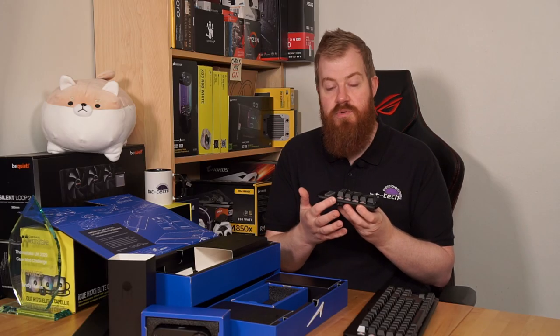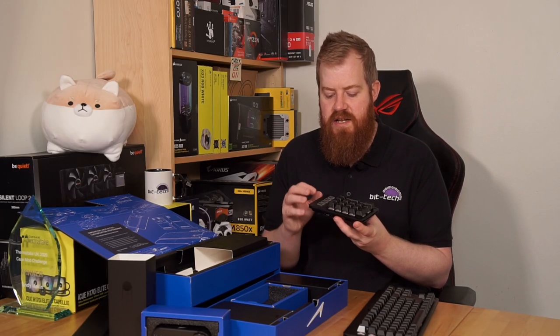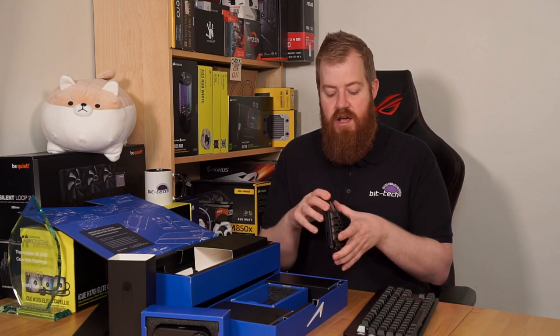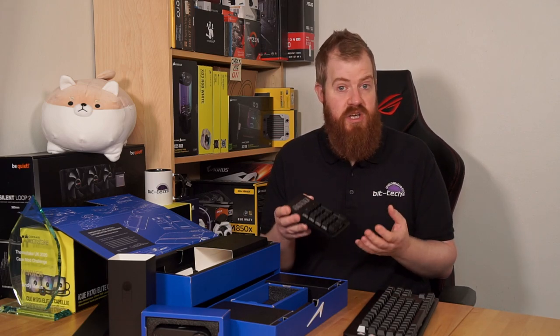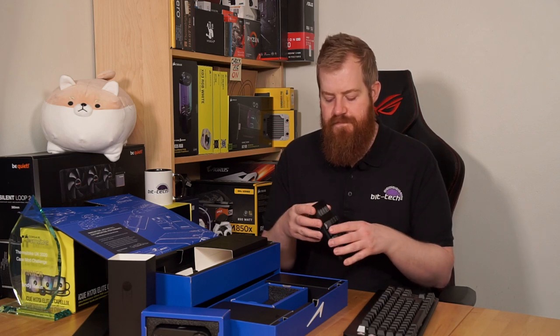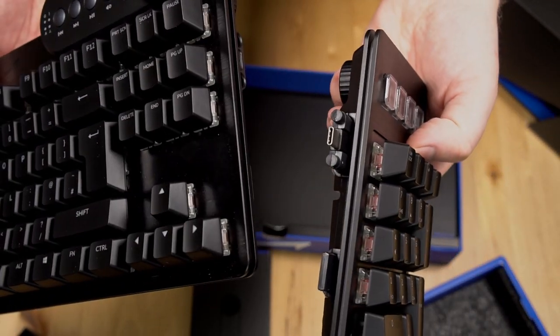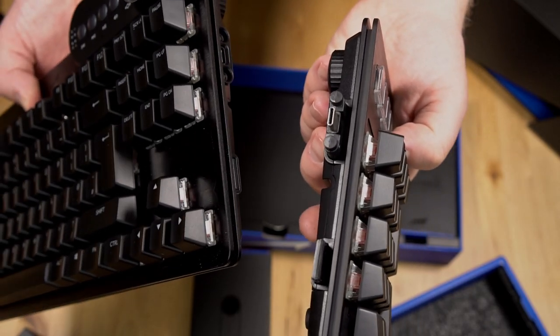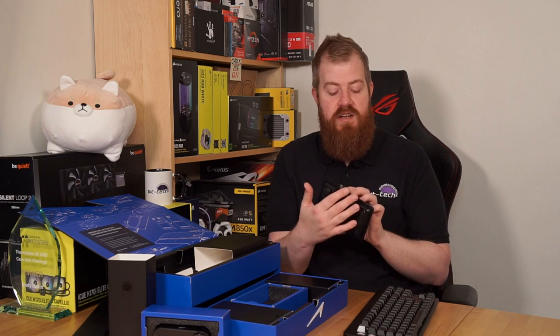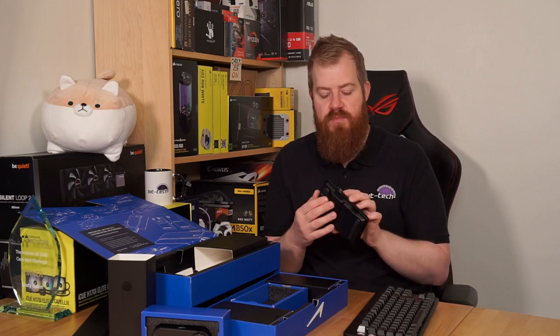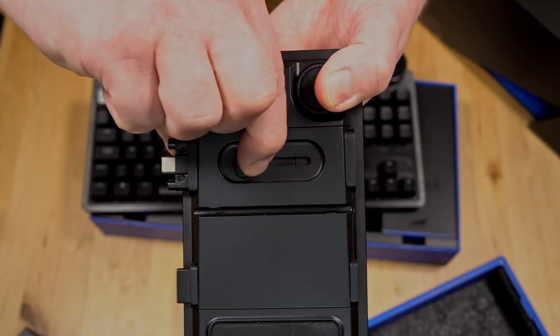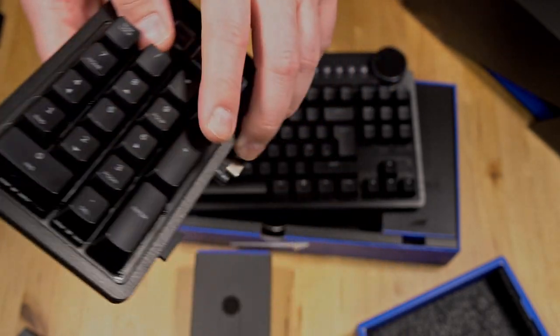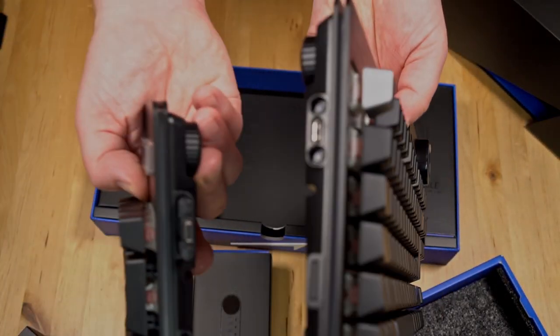This too has dual layer CNC machined aluminum faceplate and hot swappable switches and per key RGB illumination. This connects to the main body of the keyboard using a USB type-C connector that slides out using this lever on the back along with another magnetic bar for a bit more security. This can then be slid right across to the other side so it can mount to either side of the keyboard.